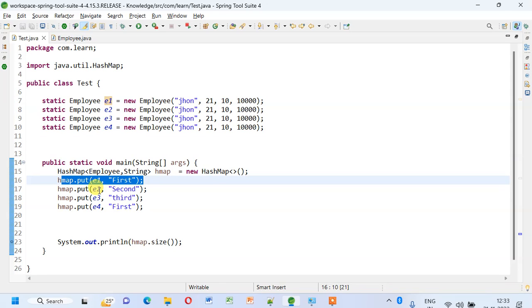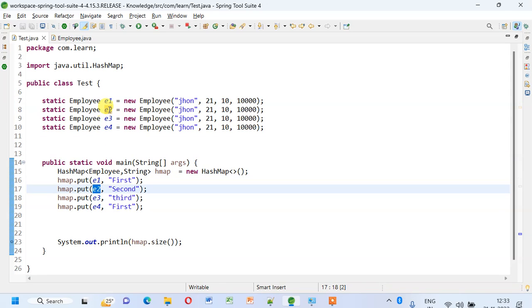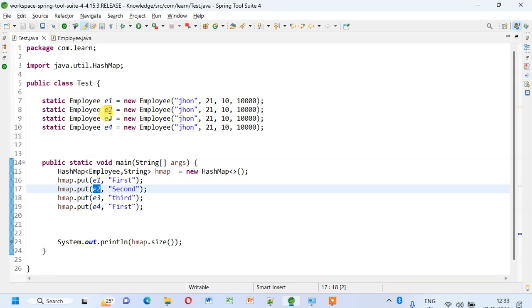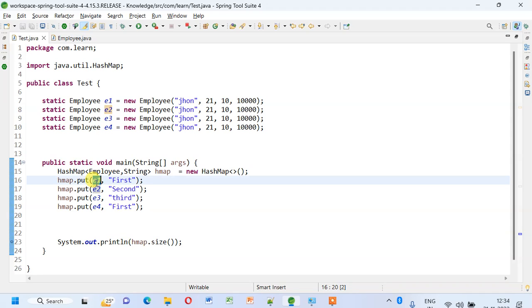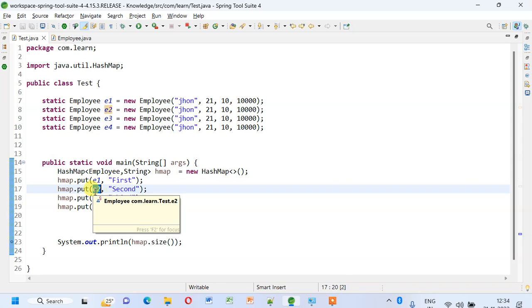When I try to add another entry, it will also go to the same bucket, and this equals method will compare this e1 and e2, and they will find it equal.